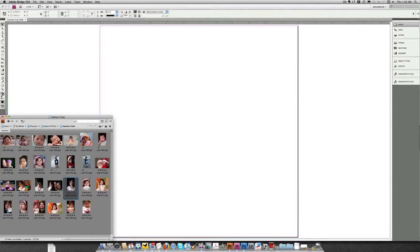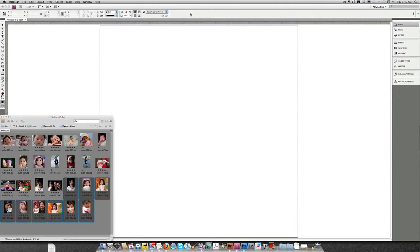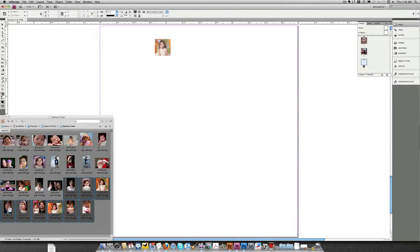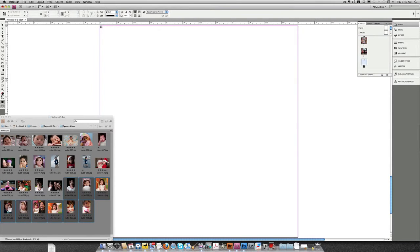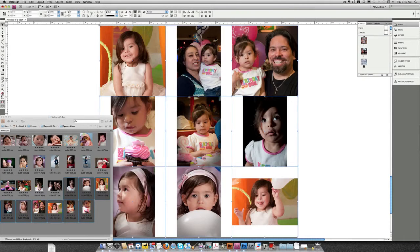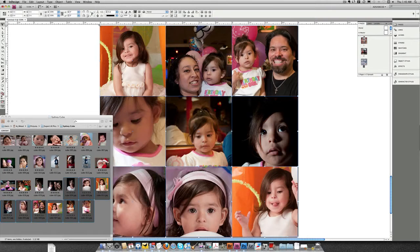Let's get the last 9 images. Shift-Select, drag these into InDesign. Once again, Command-Shift or Control-Shift on the PC, and I will grid place. Command-Option-Shift-C, fill the frames proportionally.